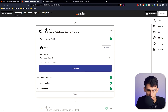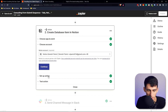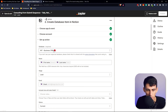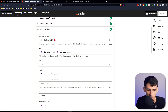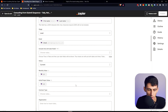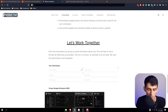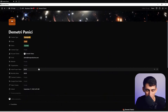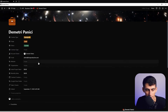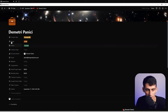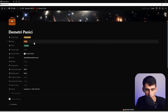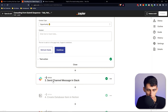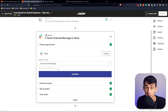That webhook creates a database item in my Notion CRM. It pulls in their name, email, and all the values they entered in the form. So if we look at the CRM, you can see it automatically adds them in and sets their status to Lead.